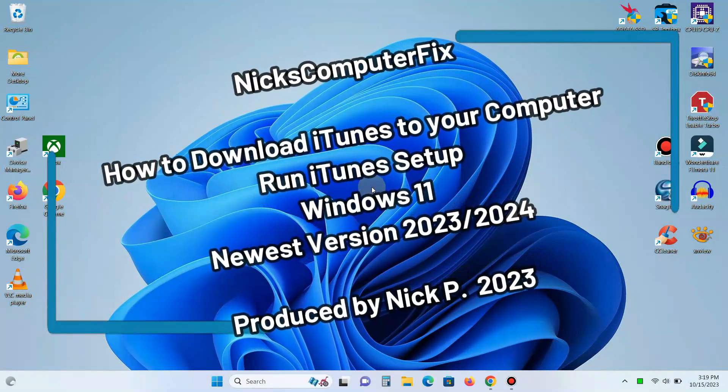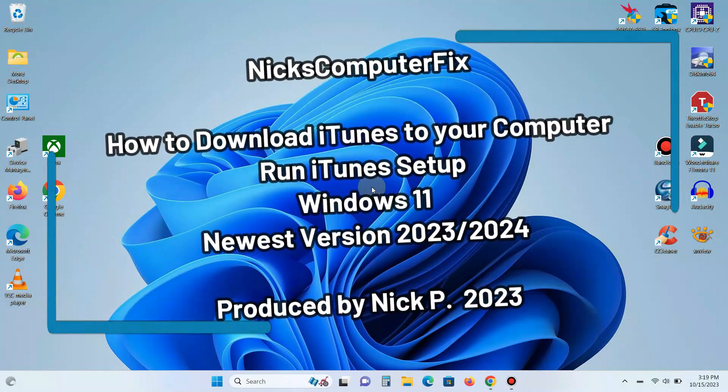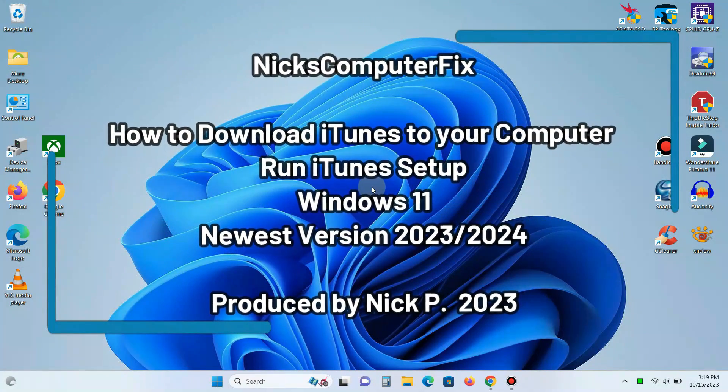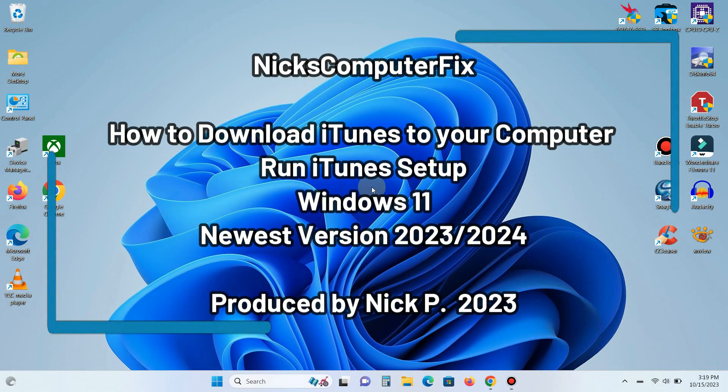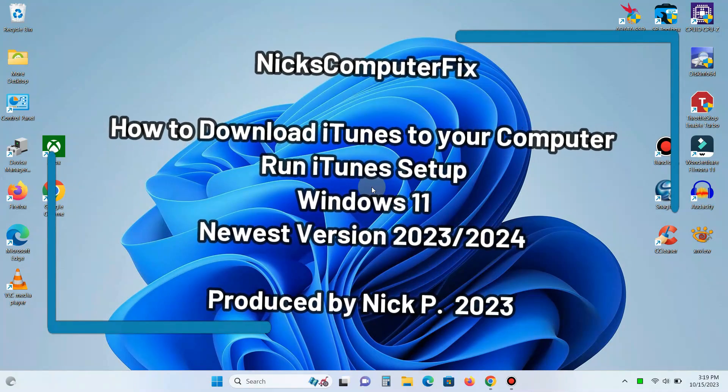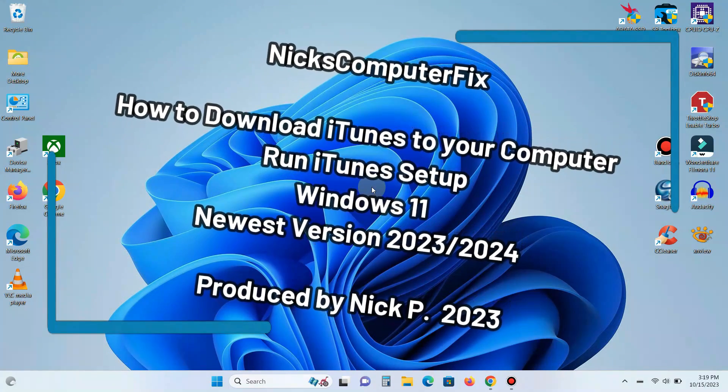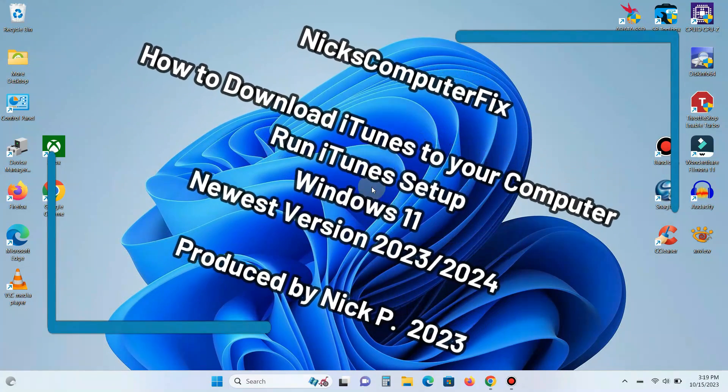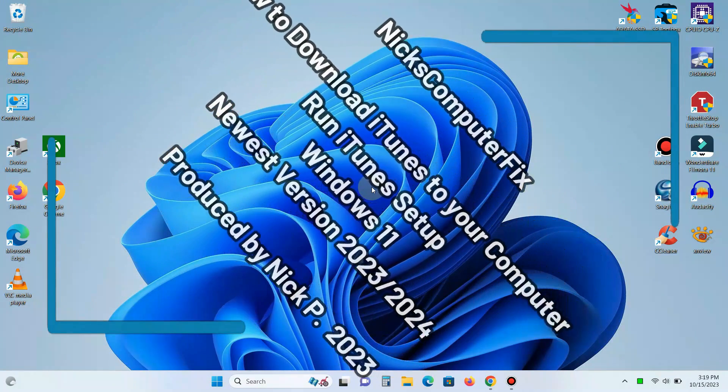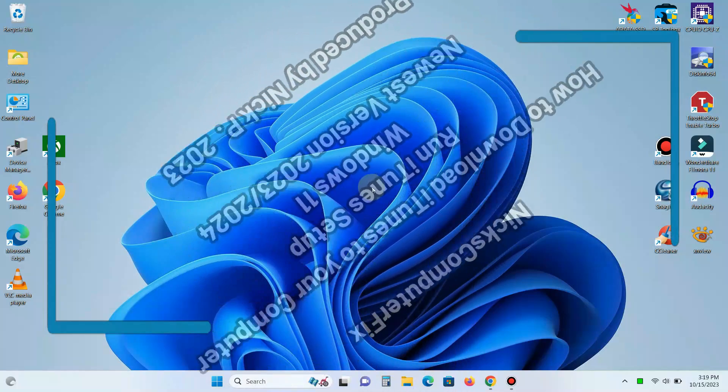Hello this is Nick with Nick's Computer Fix and here's a video on how to download and install iTunes on Windows 11. It's free and easy.